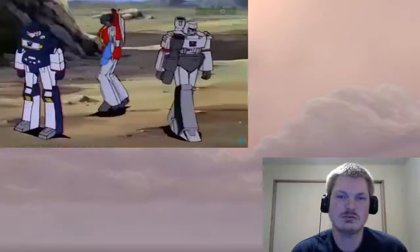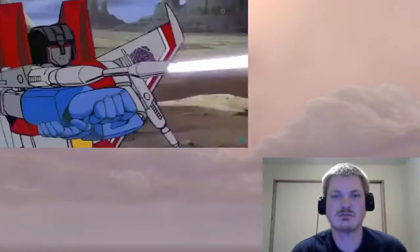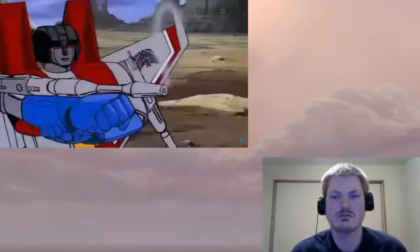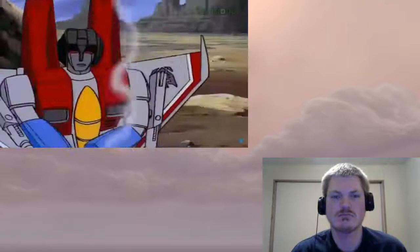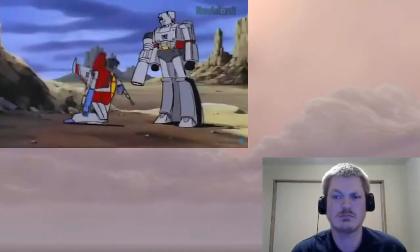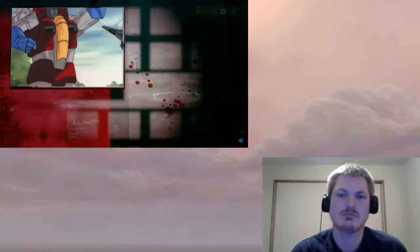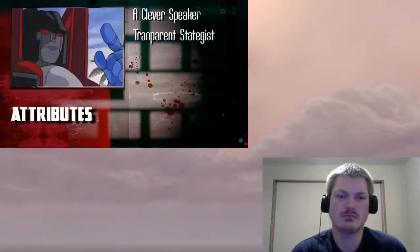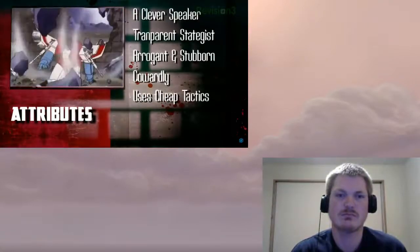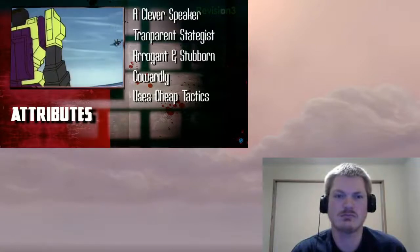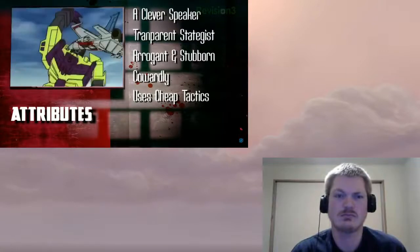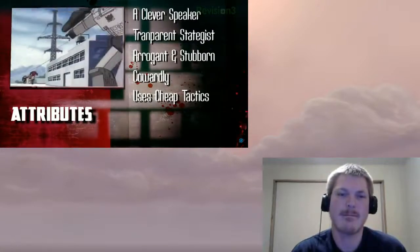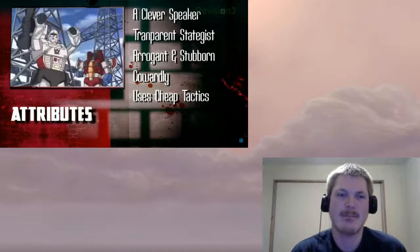It fires 20 millimeter ammo at 6,000 rounds per minute. Fun fact, it also works great for hunting. Starscream is a coward and uses cheap tactics, often shooting his opponents in the back. However, his deadliest weapon is arguably his silver tongue. While he is not the strongest Decepticon, he is a clever and deceiving speaker who can worm his way into favorable positions.